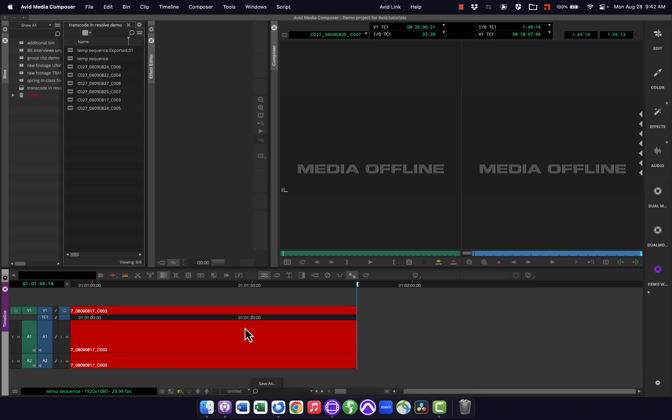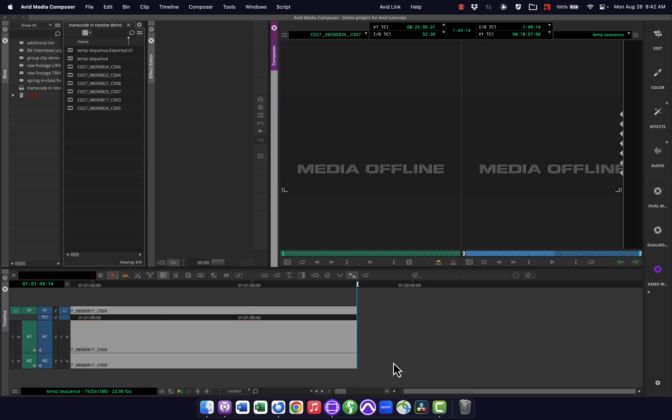So maybe there's certain things within your timeline, certain track settings and stuff like that, that you want. You could tie those to a workspace. If people are interested in that, I could do another tutorial on that. But I wanted to keep this pretty simple with just create a workspace, set it up the way you want, and set it with keyboard shortcut. So hope that was helpful. I'll see you next time.